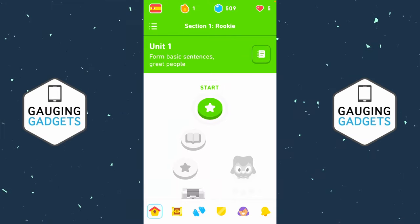How to restart or reset a course in Duolingo. Welcome to another Gaging Gadgets Duolingo tutorial video. In this video I'm going to show you how to reset or restart any course within Duolingo.